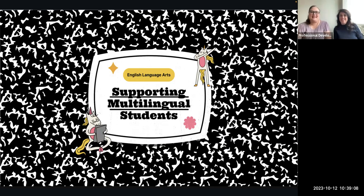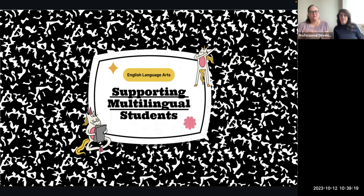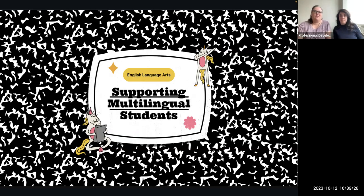This is a two-part bite-sized PD. Today we're going to focus on how we can help kids feel welcome in our classroom and how we can approach classroom novels. Next month, we'll be talking about how we can scaffold our assignments for ML learners, and we have a four-step process for you. So tune in next month too.